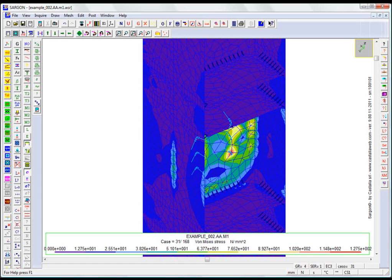In the checking approach that uses finite element modeling, we need to remember that some potential failure modes are already considered by other checks, like bearing stress or block tearing.